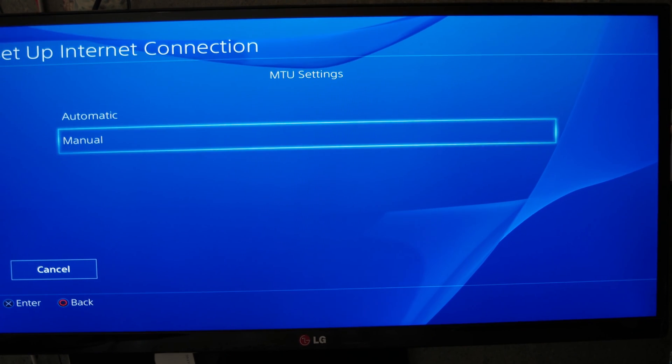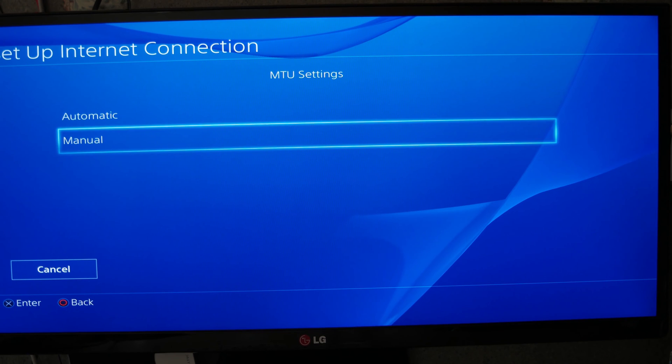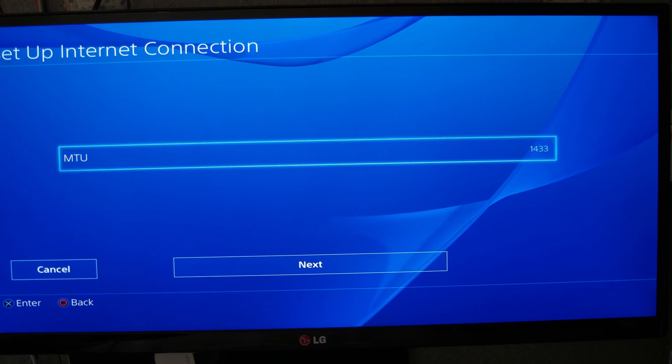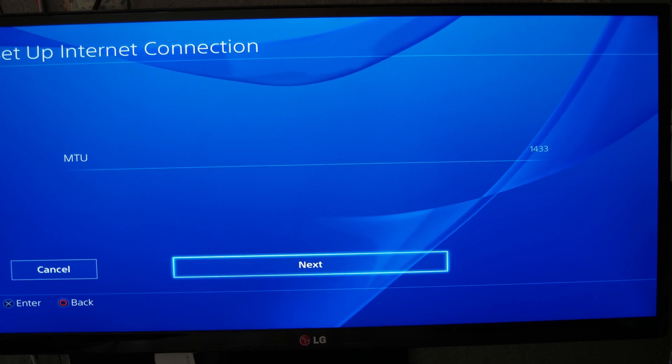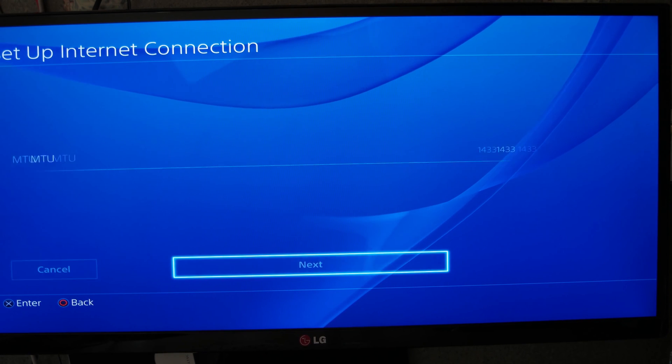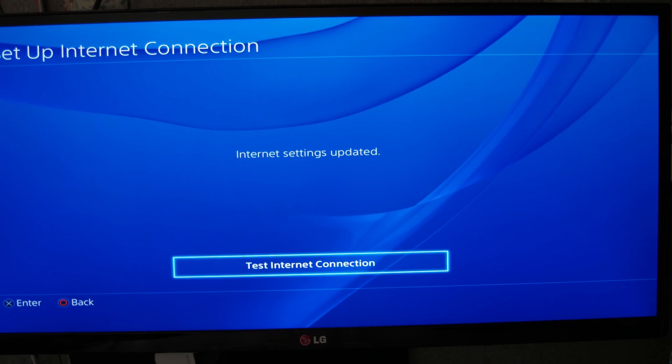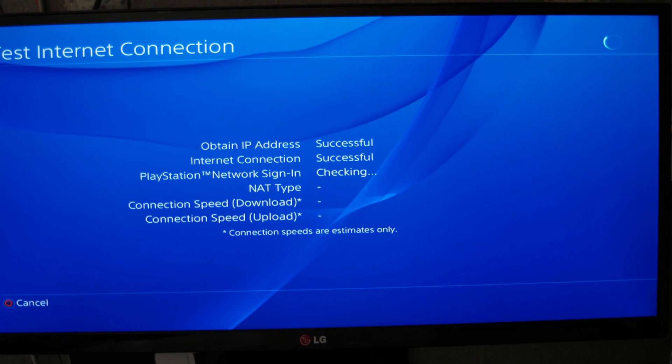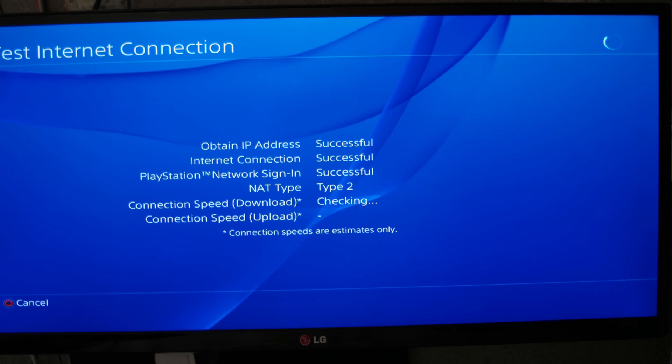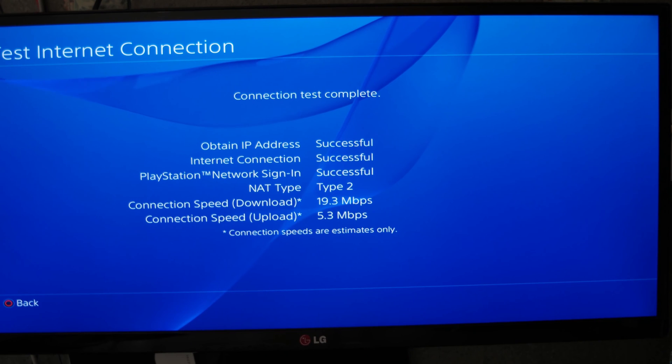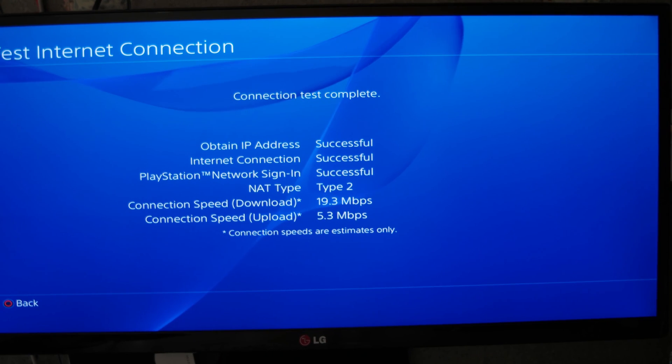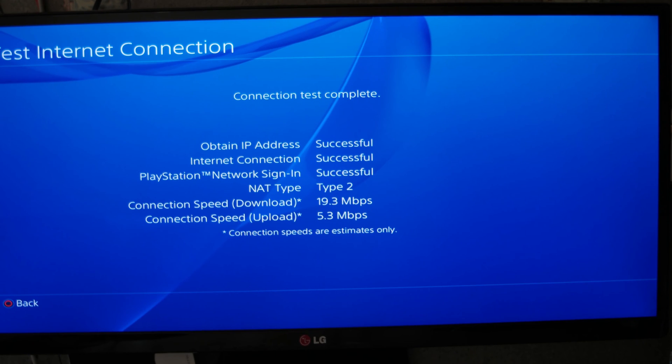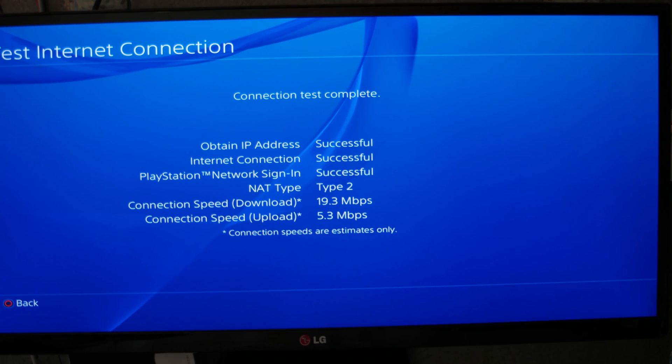For me, it's not the good solution, but you can try and you will see if it's one for you. The MTU settings, you stay in manual. Next, do not use. Test your internet connection and do the same. For this solution, I recommend to restart your console.